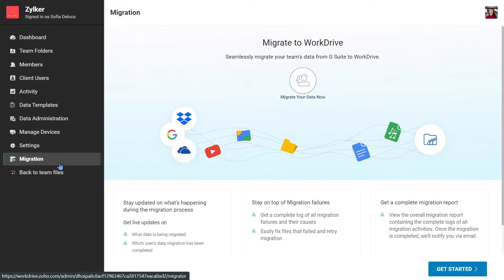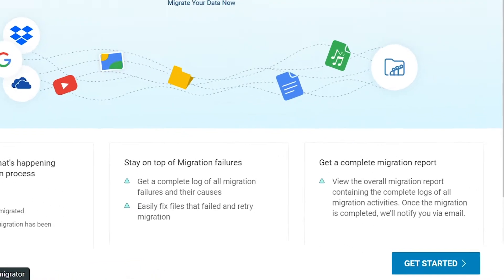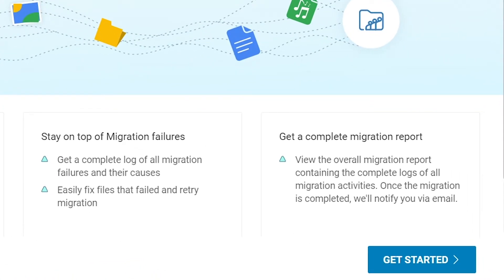The migration screen will look like this. From here, you can begin the migration process by yourself.